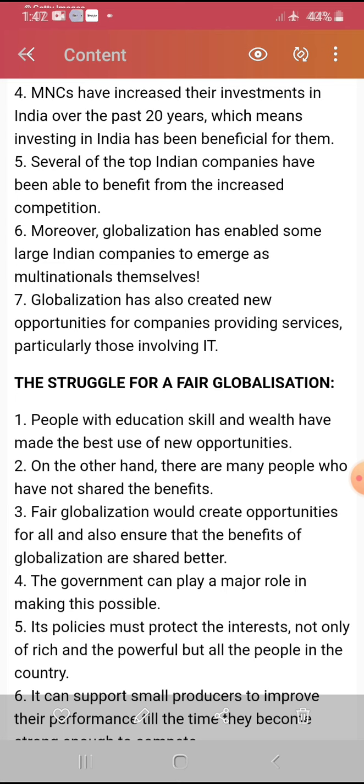Technology, information technology, and transport — along with many more things — with the help of all these factors, globalization has come about. Students, read the chapter first, then do the textual questions. PT2 is important.